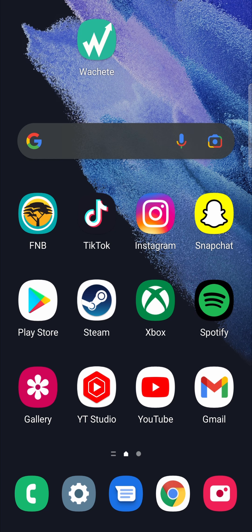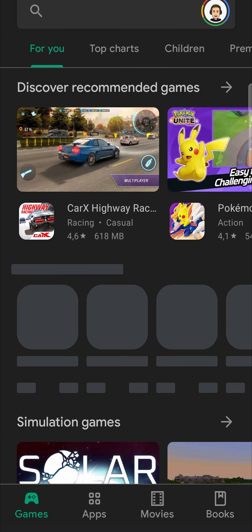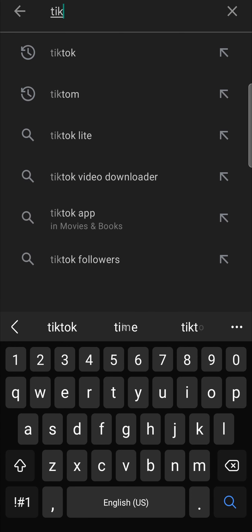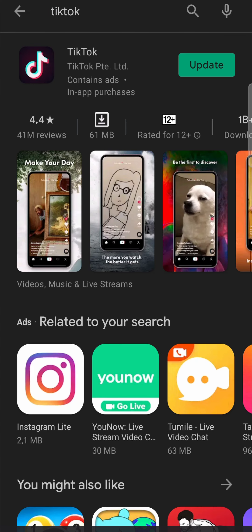Step number one is make sure you're running the latest version of TikTok. Head to the Play Store. In the search bar, type TikTok, hit search, and you can see I have an update. Update your TikTok app, and then you can close it out and go back into it.